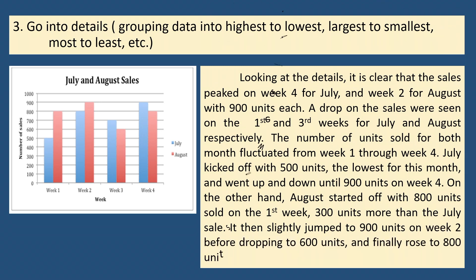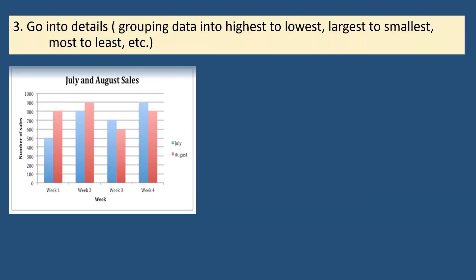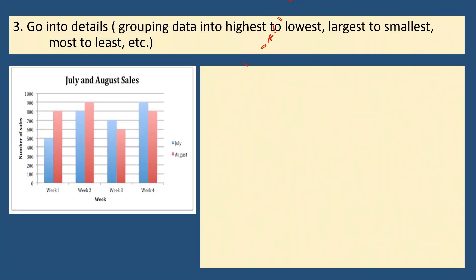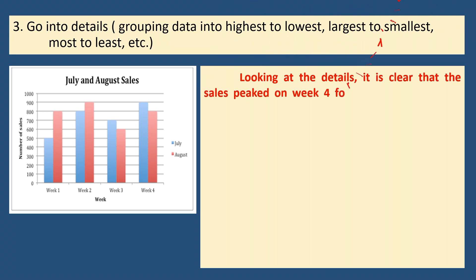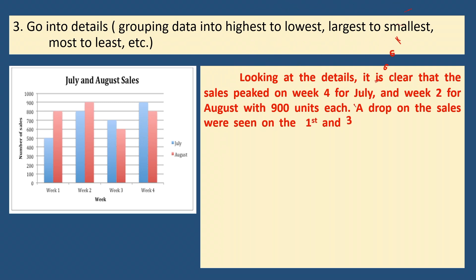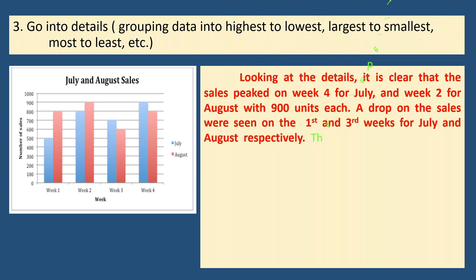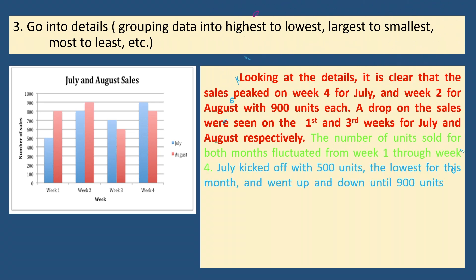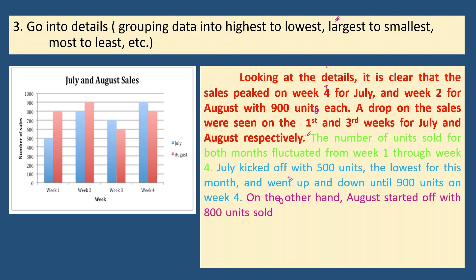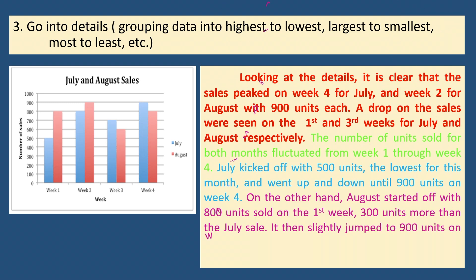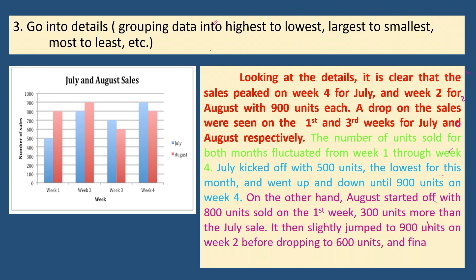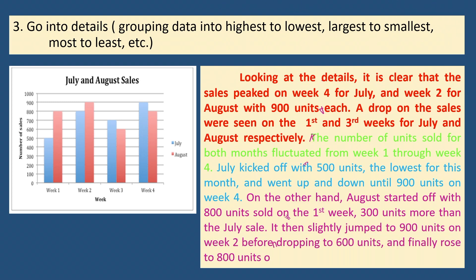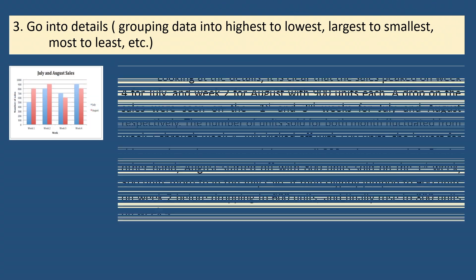A closer look on the details written here, you'll notice that the first two sentences described both the highest and lowest data on the chart. The statement that followed next is a brief but concise description of the July sales. And then a comparative statement about the August sales followed, which began with the conjunctive adverb for contrast.